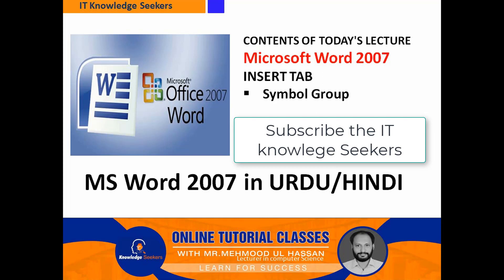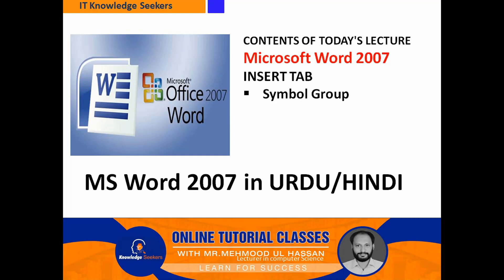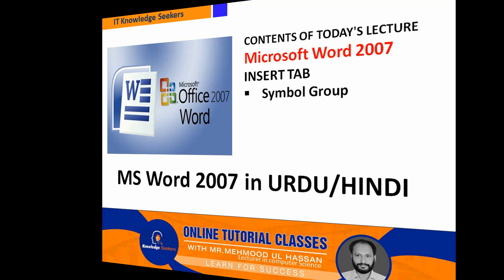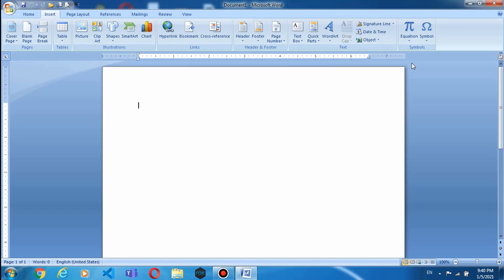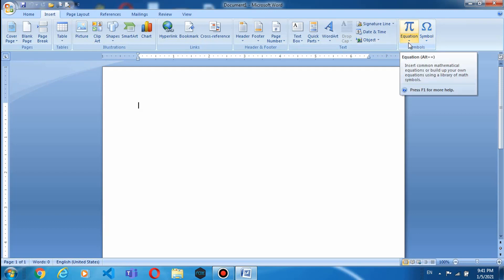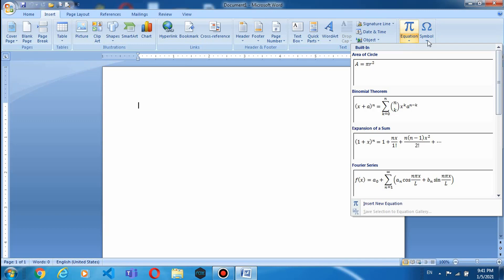आज के lecture में हम Insert Tab से Symbol Group के options को discover और explore करेंगे। चलें lecture स्टार्ट करते हैं। आज के इस lecture में हम Symbols Group को देखेंगे। Symbols Group जो है, Insert Tab के अंदर last group है। इसमें दो drop down list हैं — Equations और दूसरा Symbols।